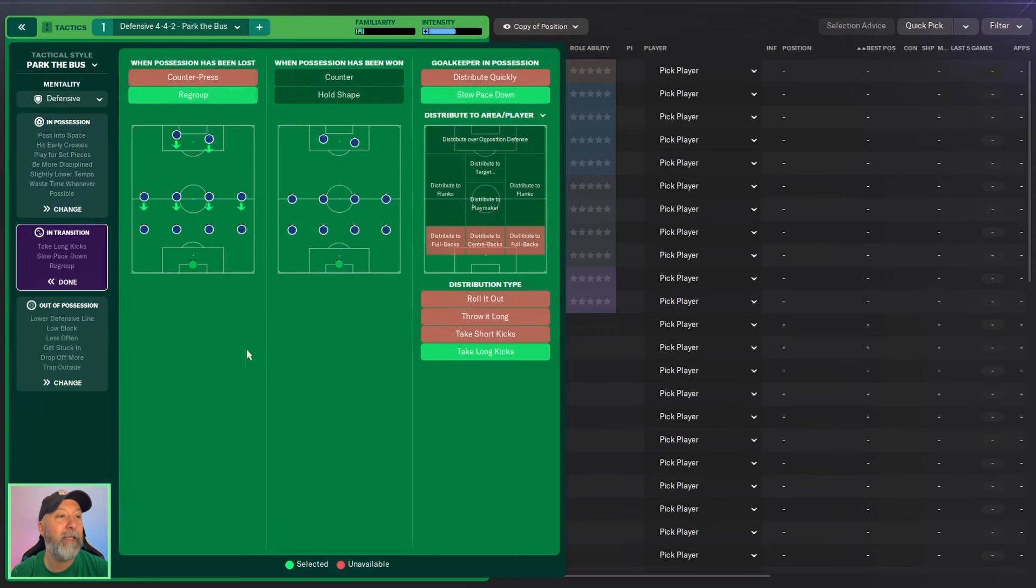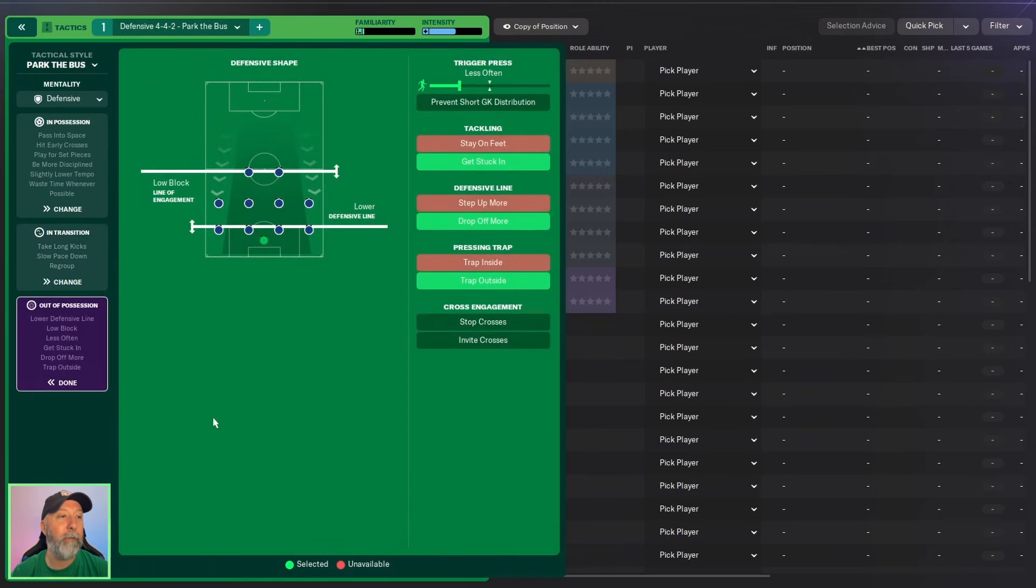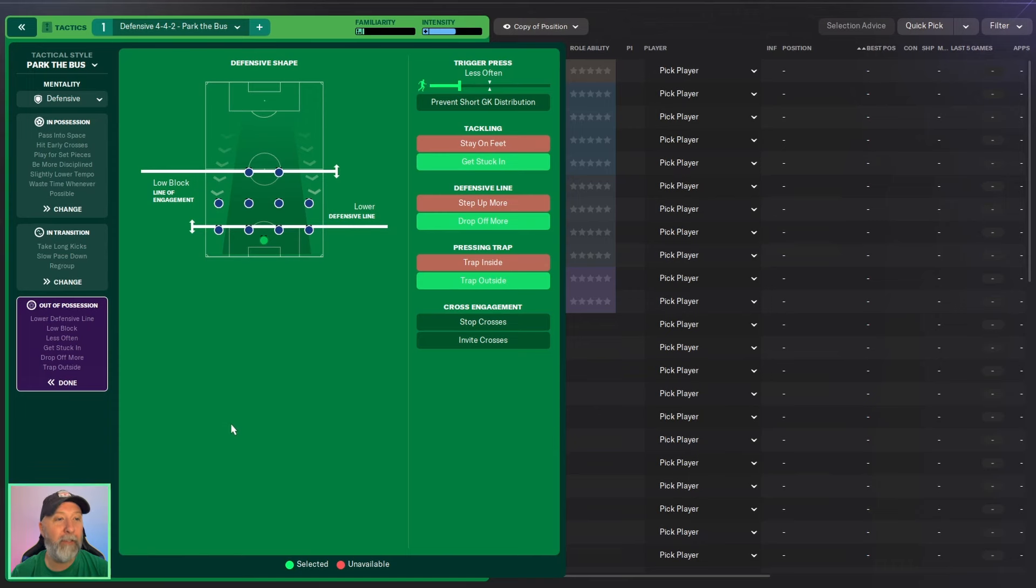In transition, regroup, slow pace down and take long kicks. And then out of possession, a low block line of engagement, a lower defensive line. Trigger press less often, get stuck in, drop off more and trap outside.